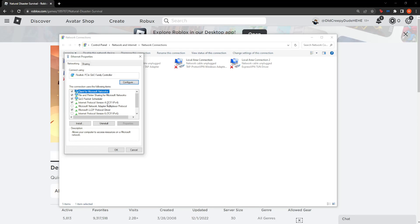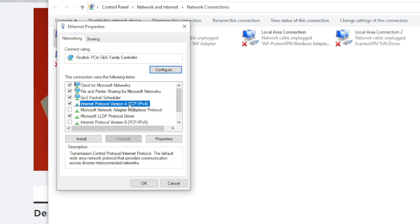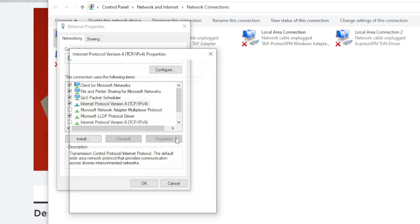From here we want to locate Internet Protocol version 4 and we're basically going to change this to the Google DNS as well. So here just mark it and click on properties.